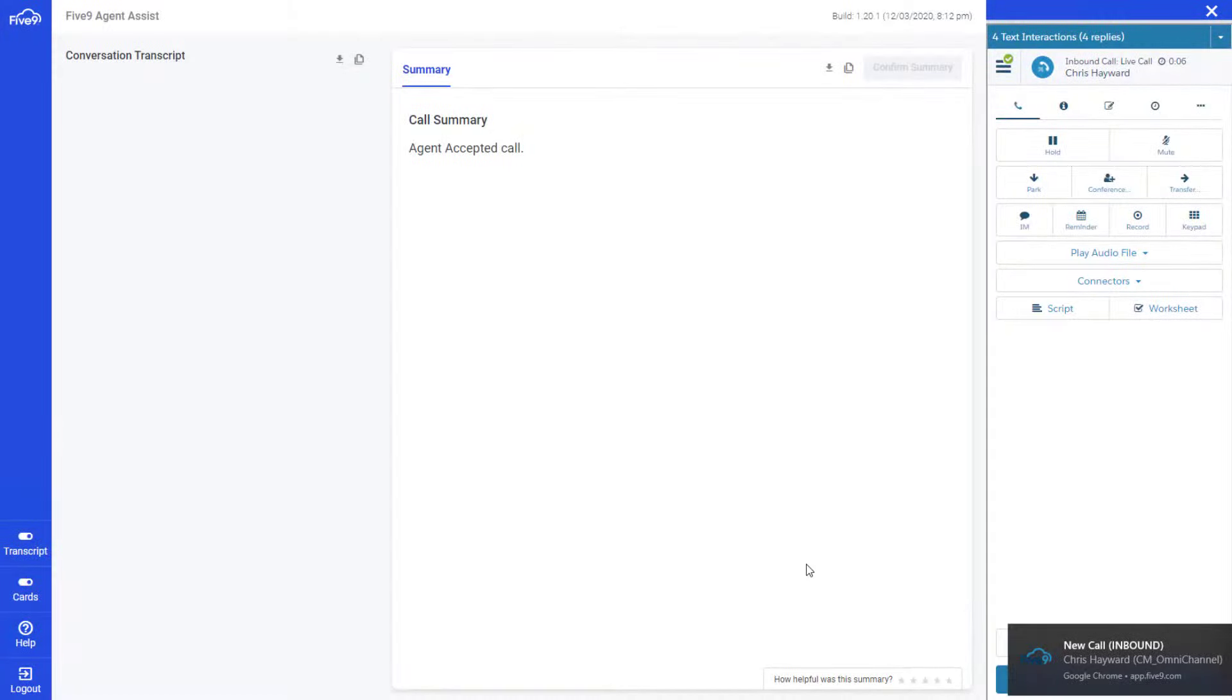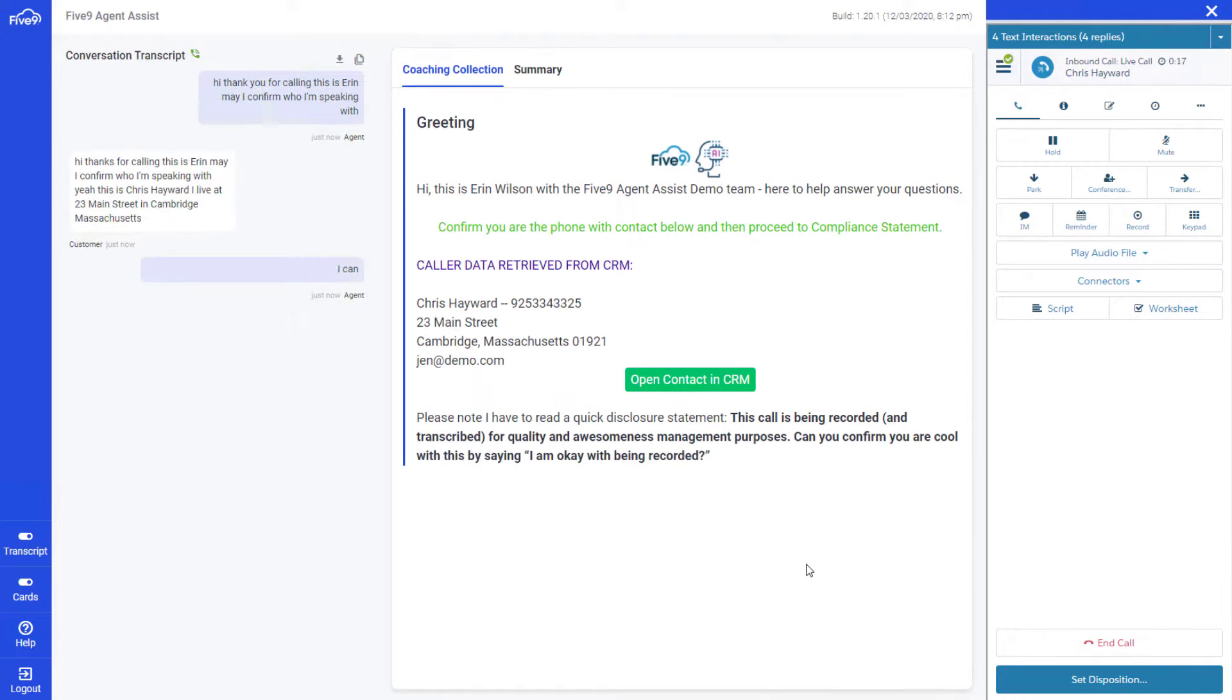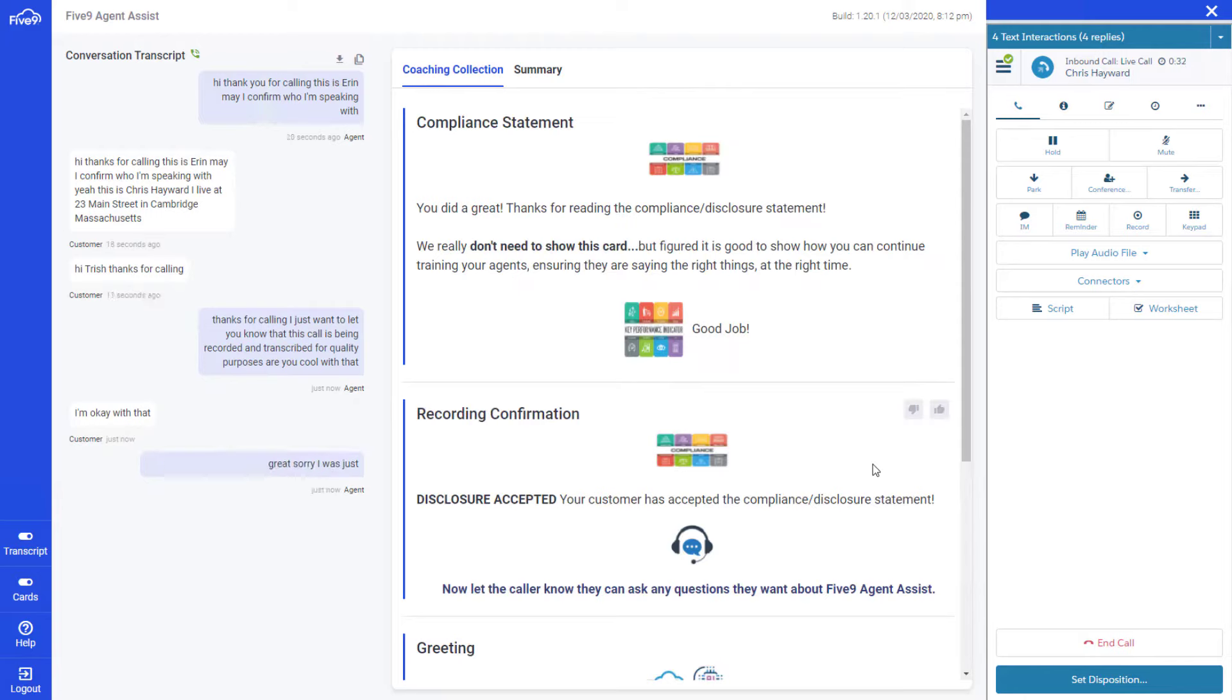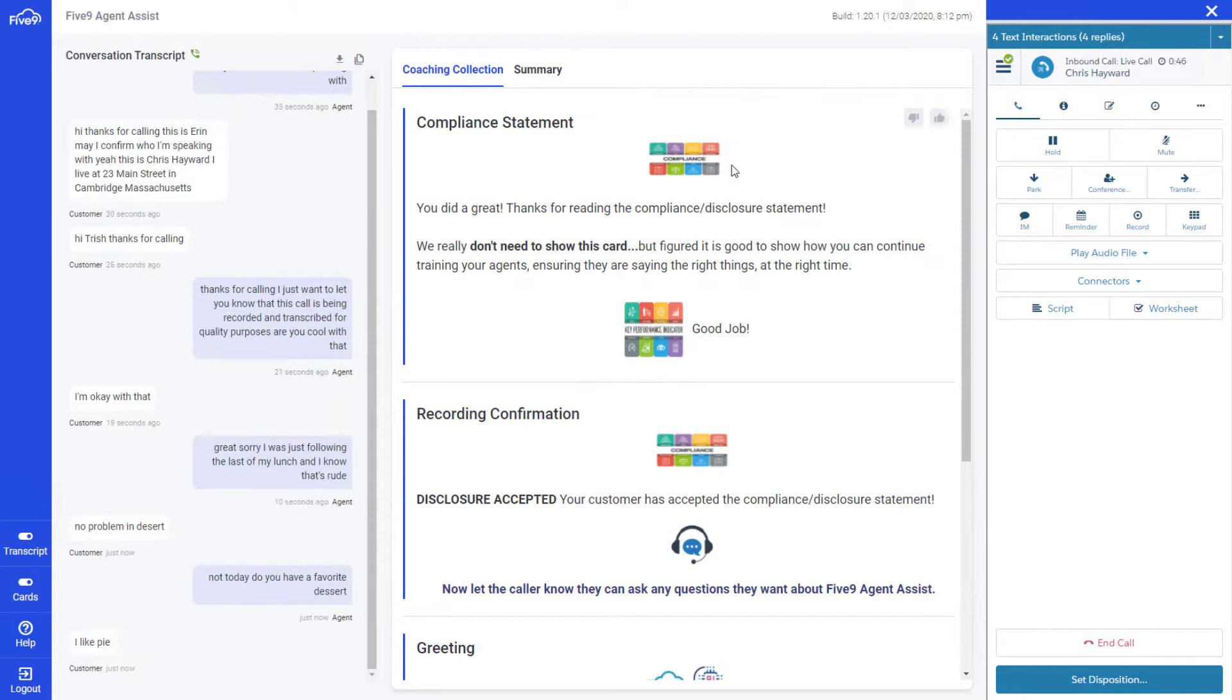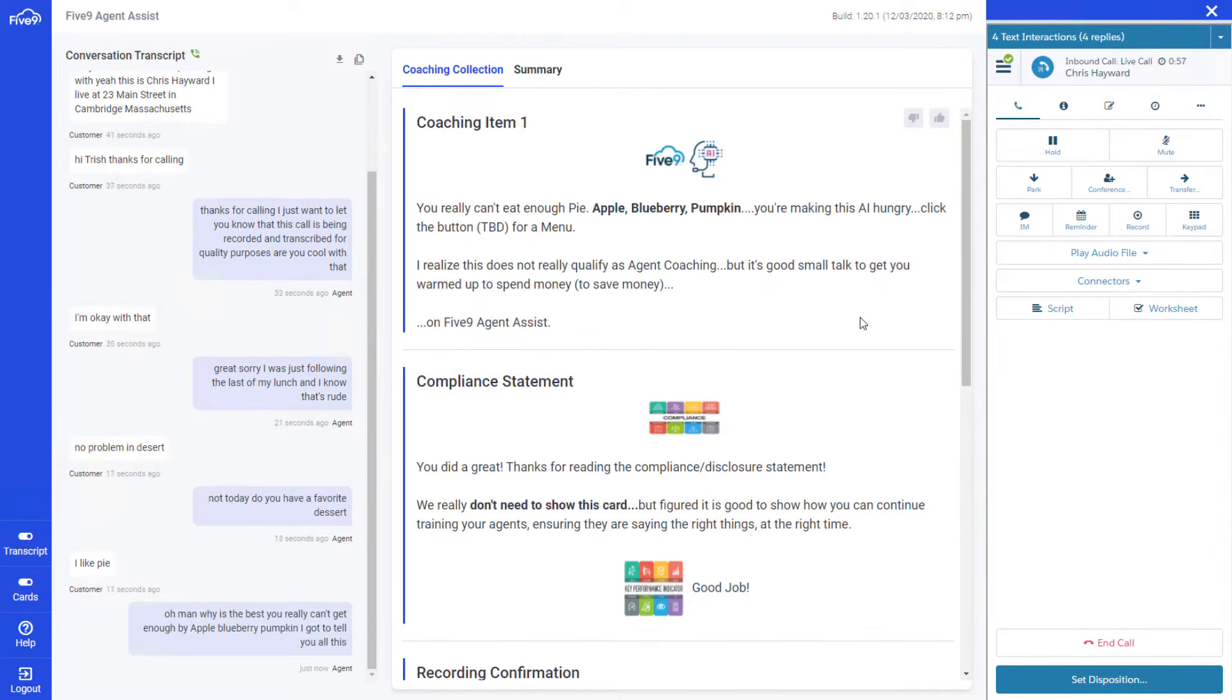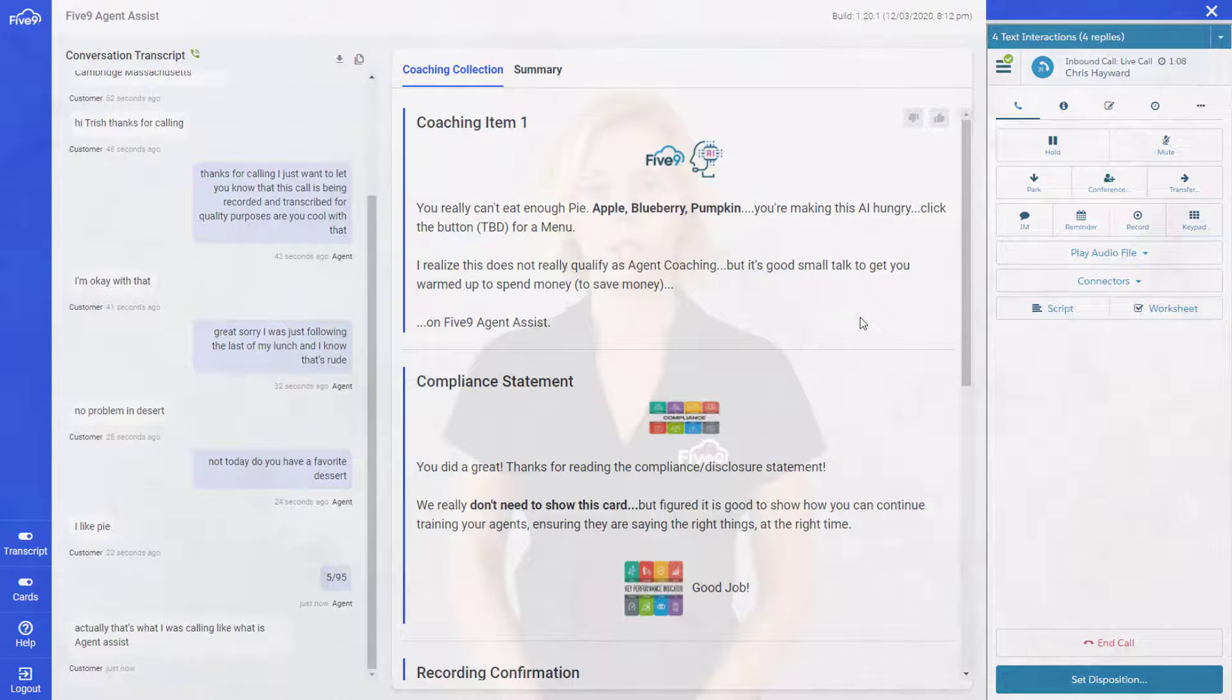As Mike and Susan converse, Five9 Agent Assist automatically transcribes the call. We also listen for keywords and phrases which allow the system to present Mike with proactive coaching, ideas for upsell, kudos when he's doing a great job, and a dynamically generated summary of the interaction. The conversation is going well, but Susan is pretty chatty and keeps Mike on the phone for longer than usual.